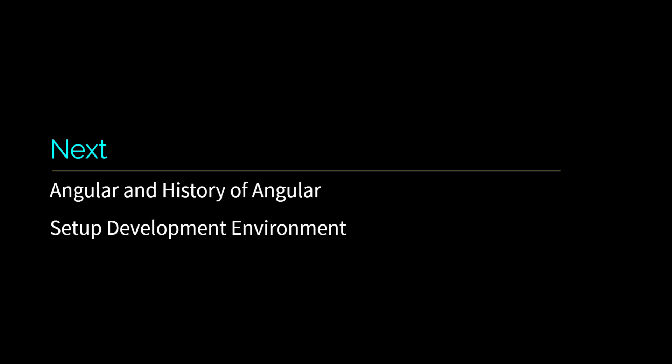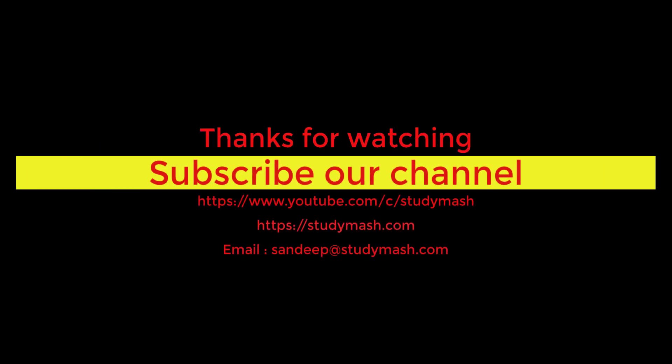Next we will understand what is Angular and the history of Angular. Then we will set up our development environment. If you have not subscribed our channel, please subscribe to get the alerts of lesson we will publish further in this course. Thanks. Bye-bye. See you in the next video.